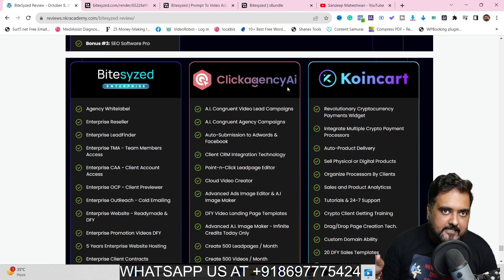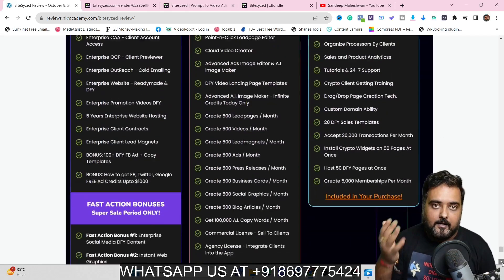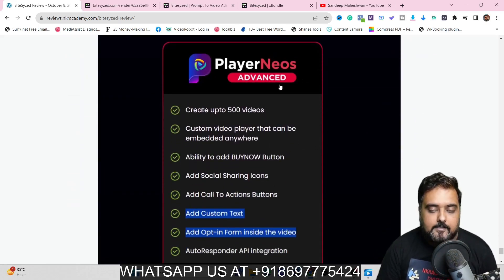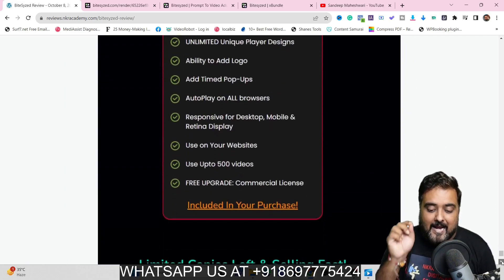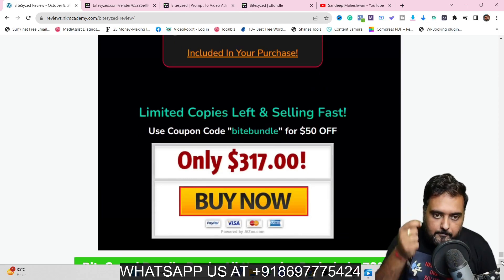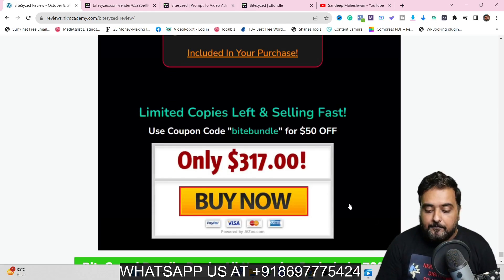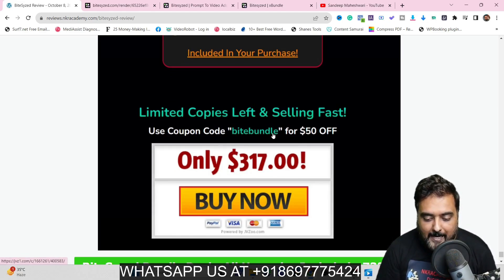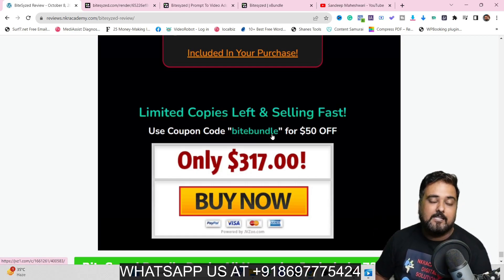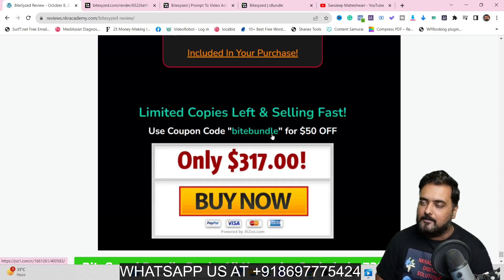You also get Coin Card, which helps you or your clients accept Bitcoin as payment at checkout, and Player Neos advanced version as well. All of that at a one-time price — remember there were some recurring upgrades in the funnel, but if you pick up the bundle you get everything at a one-time price of $317. If you apply the coupon code 'bitebundle' you get $50 off, bringing the price down to around $267 — an absolute no-brainer. Early birds may find even lower pricing.